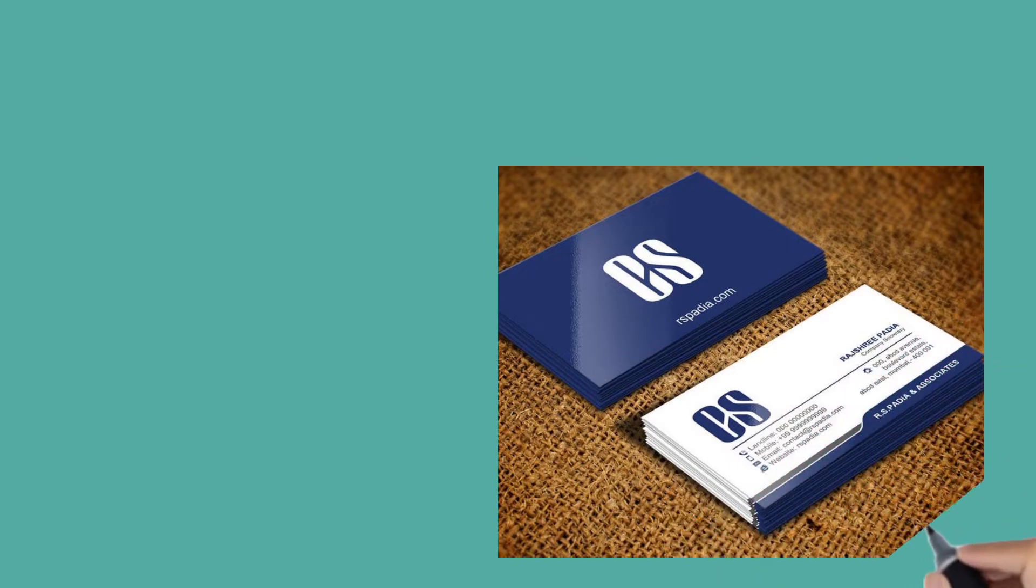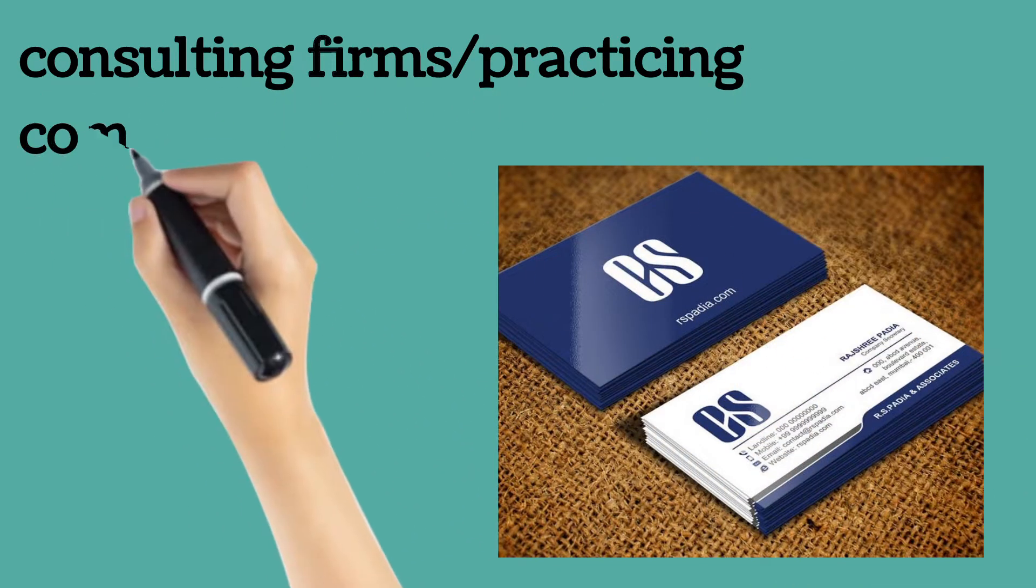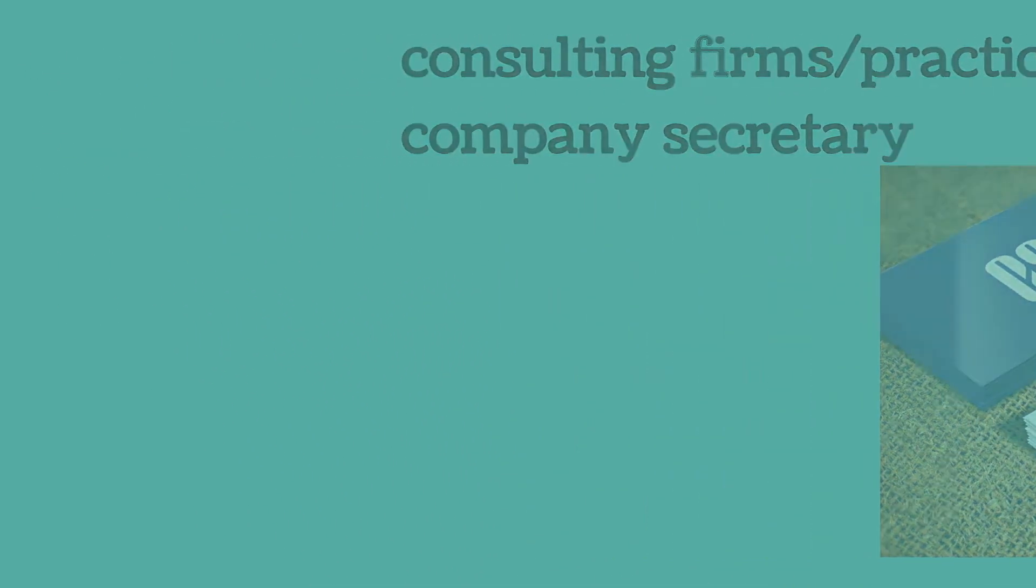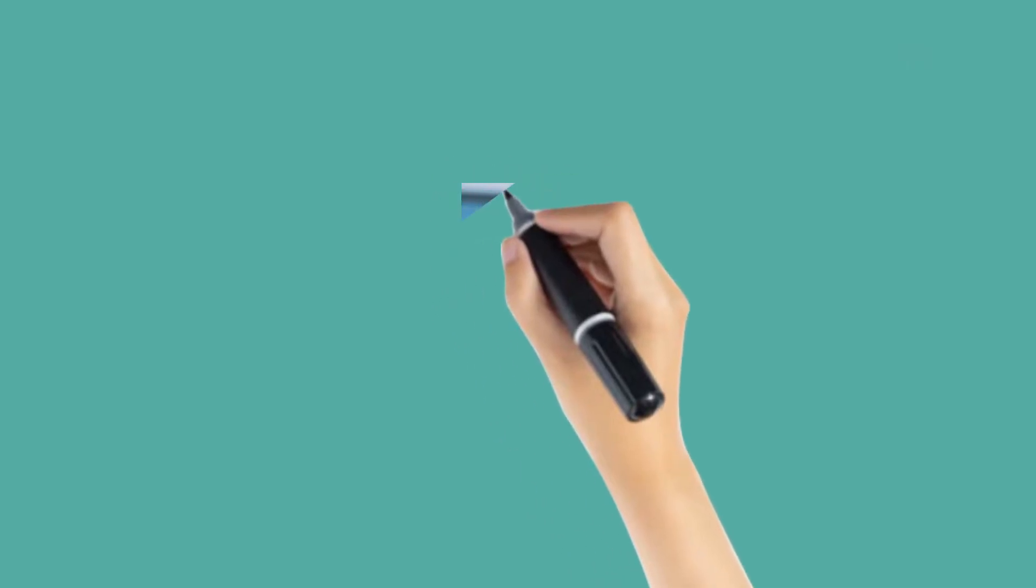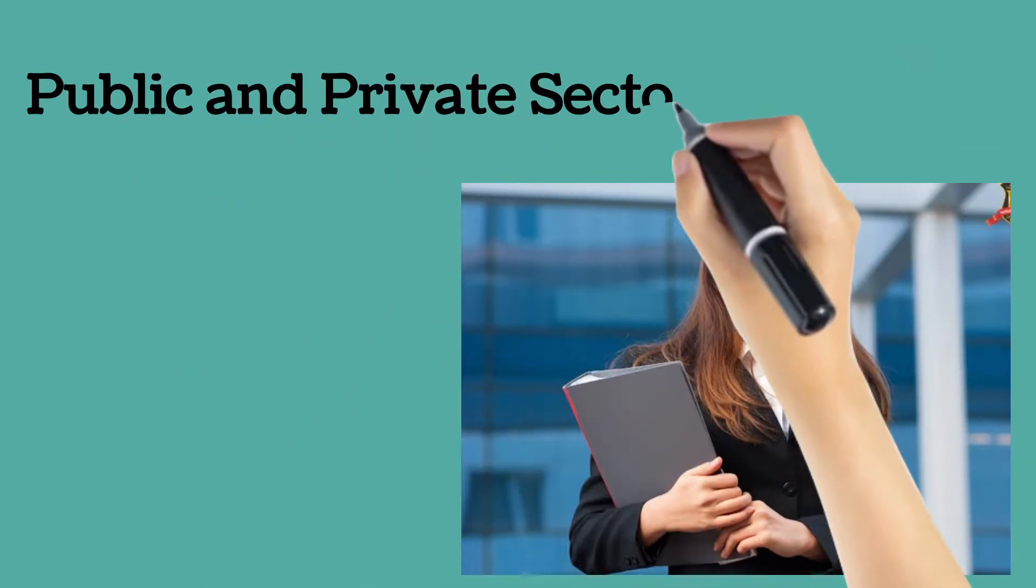Second, they can start their own consultancy firm. Practicing Company Secretaries can start their own consultancy firm.